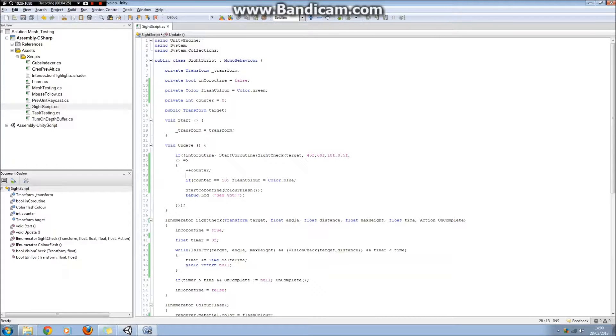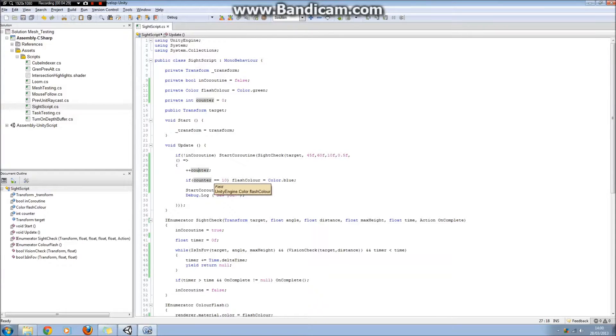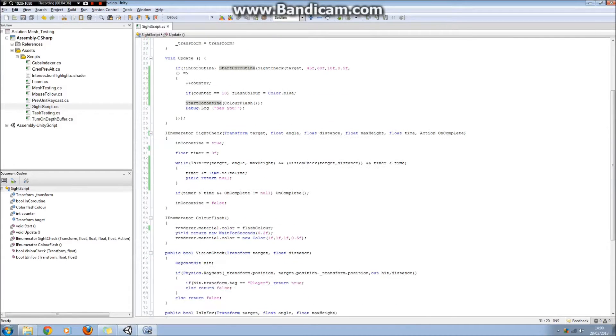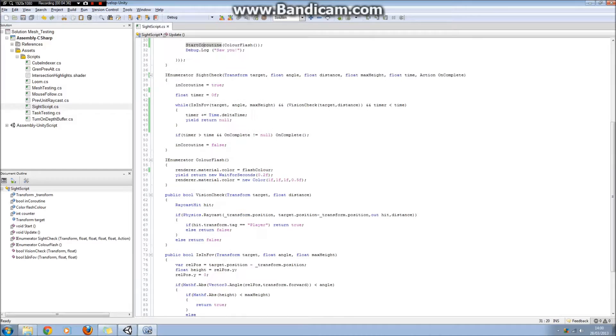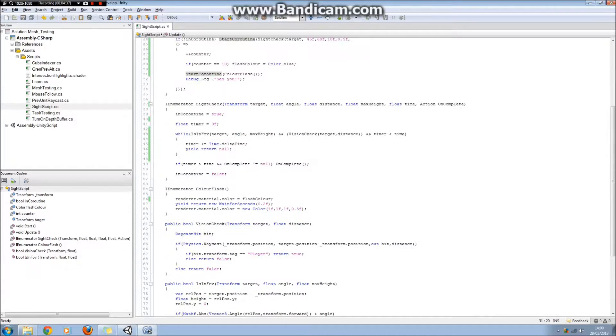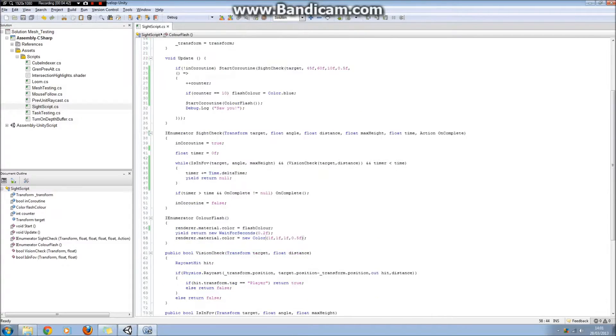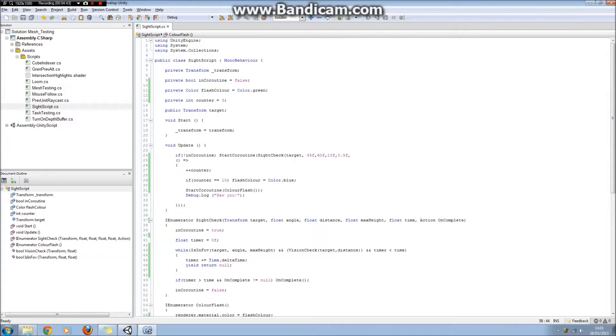And here you can see that we iterate a counter, and if that counter is equal to 10, then we change the colour that the cube flashes, and then we just simply call a coroutine colour flash, which flashes a colour, like it says, for 0.2 of a second here. And then it returns it to its original grey colour.